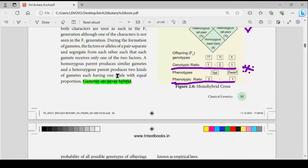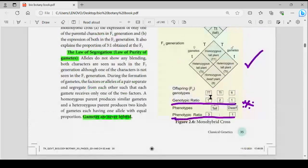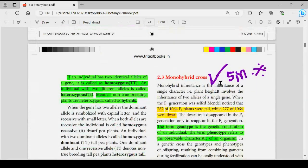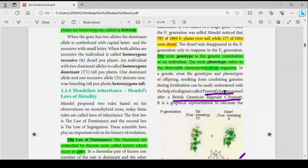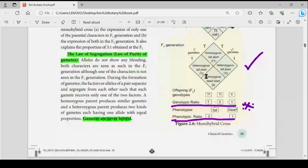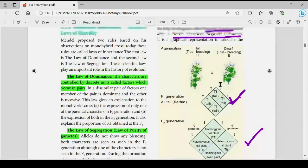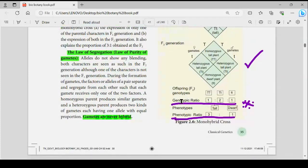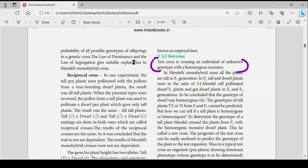Gametes are never hybrid. Next, monohybrid cross — there is one important 5-mark here. Genotype and phenotype are very important. Punnett square was developed by Reginald C. Punnett — genotype and phenotype are very important for monohybrid cross.